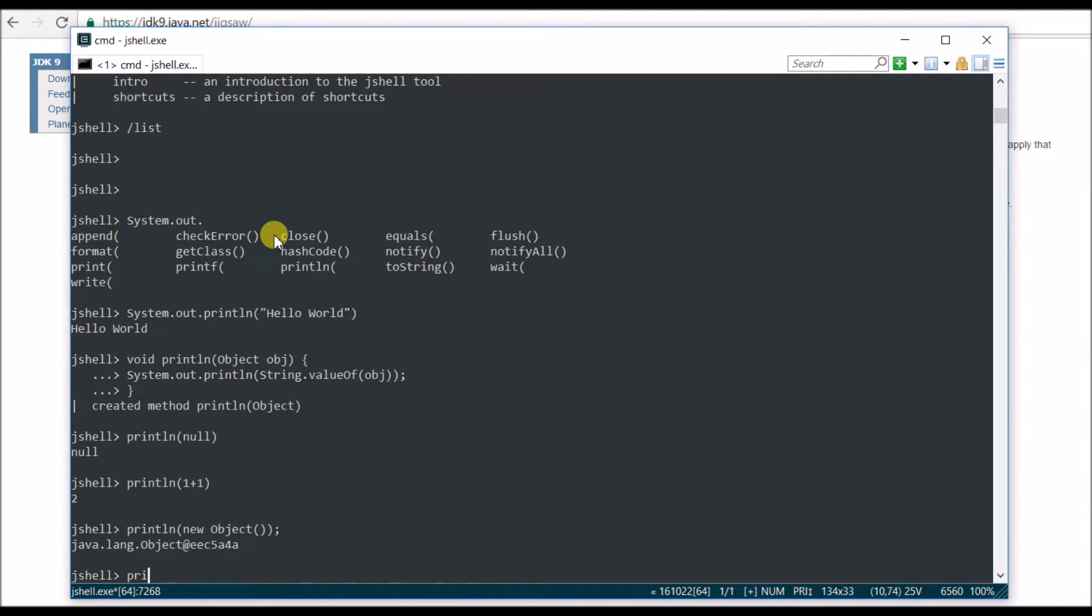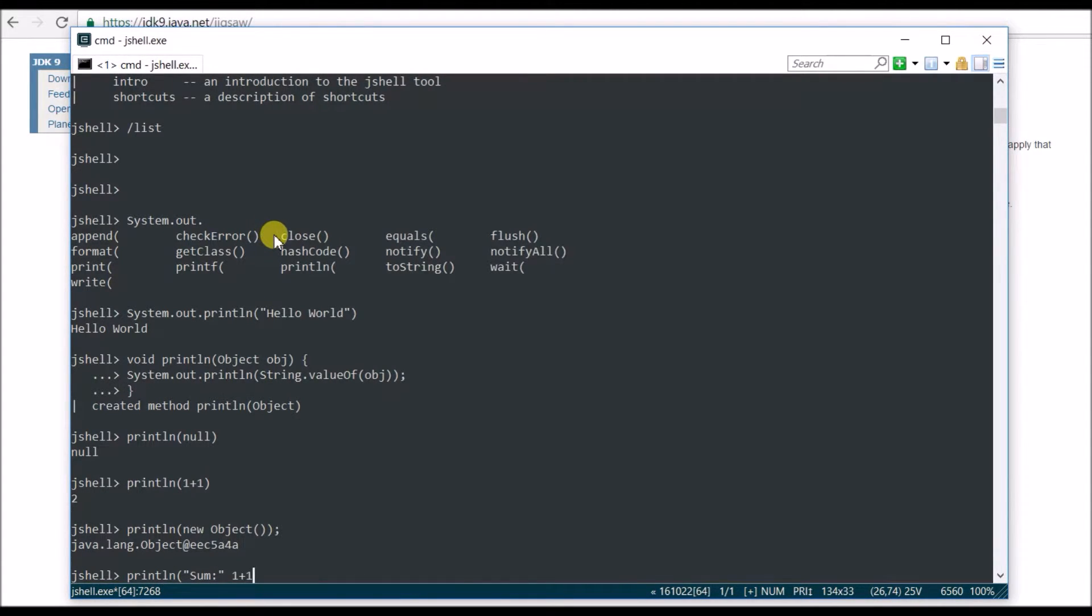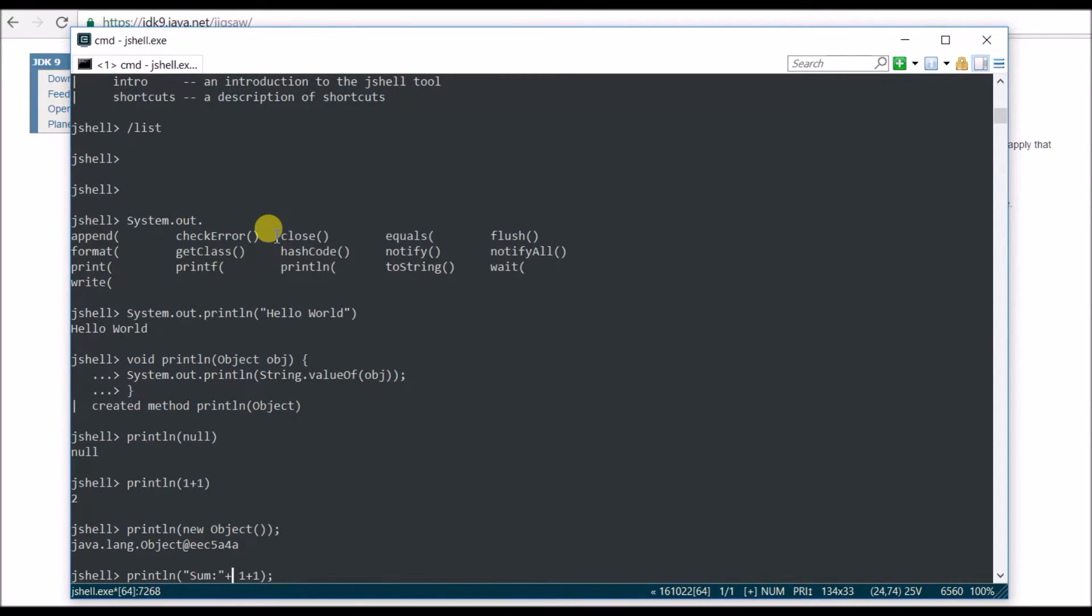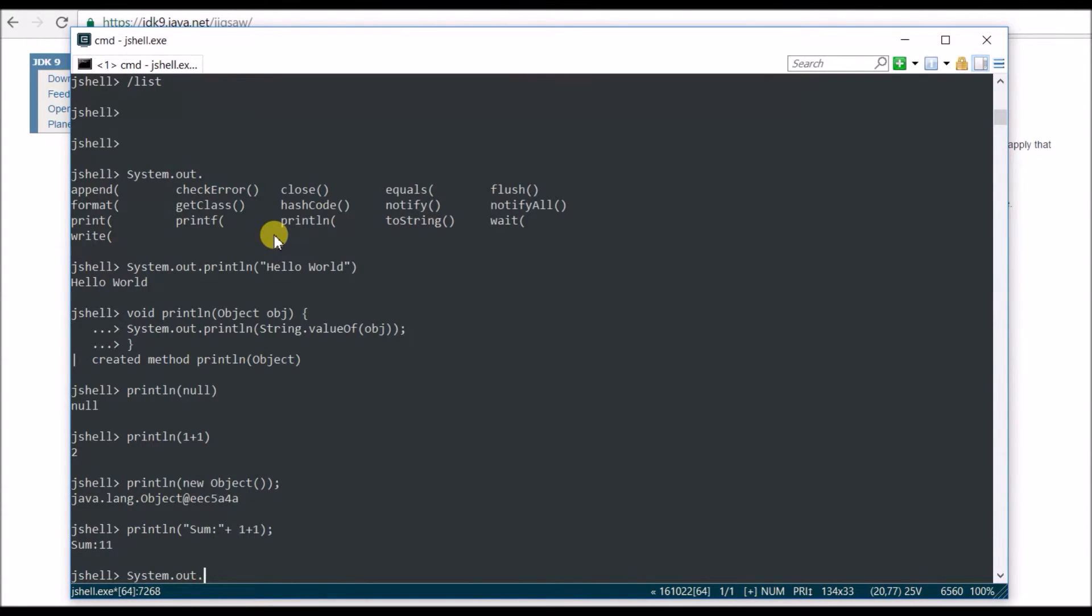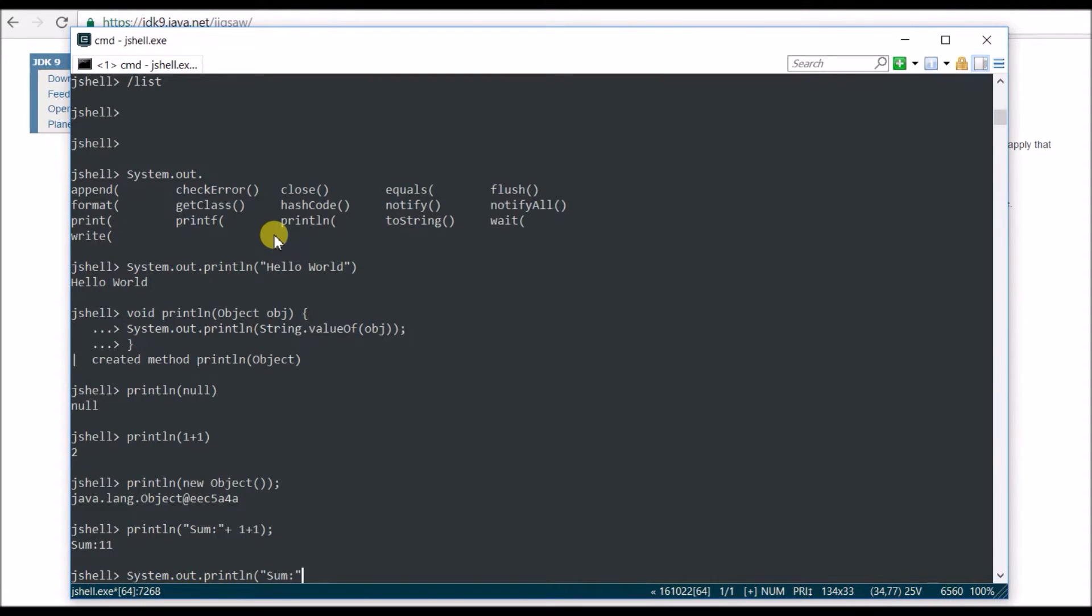Now say println and you say sum of 1 plus 1. Sum of, you will say 2, but I don't think it's going to see 2. It's going to say 11, and it did. So we can verify with System.out.println, and we're going to say the same thing here, sum of 1 plus 1. This is how I'm going to test it, and it's going to say 11. Very, very nice.